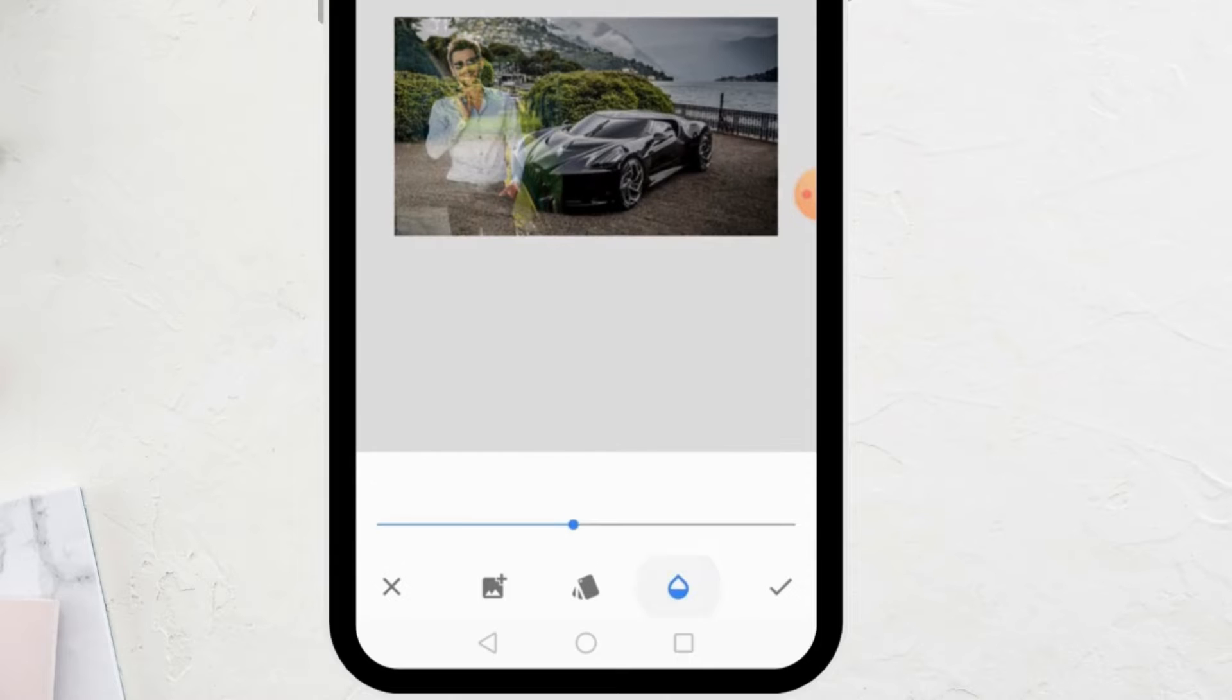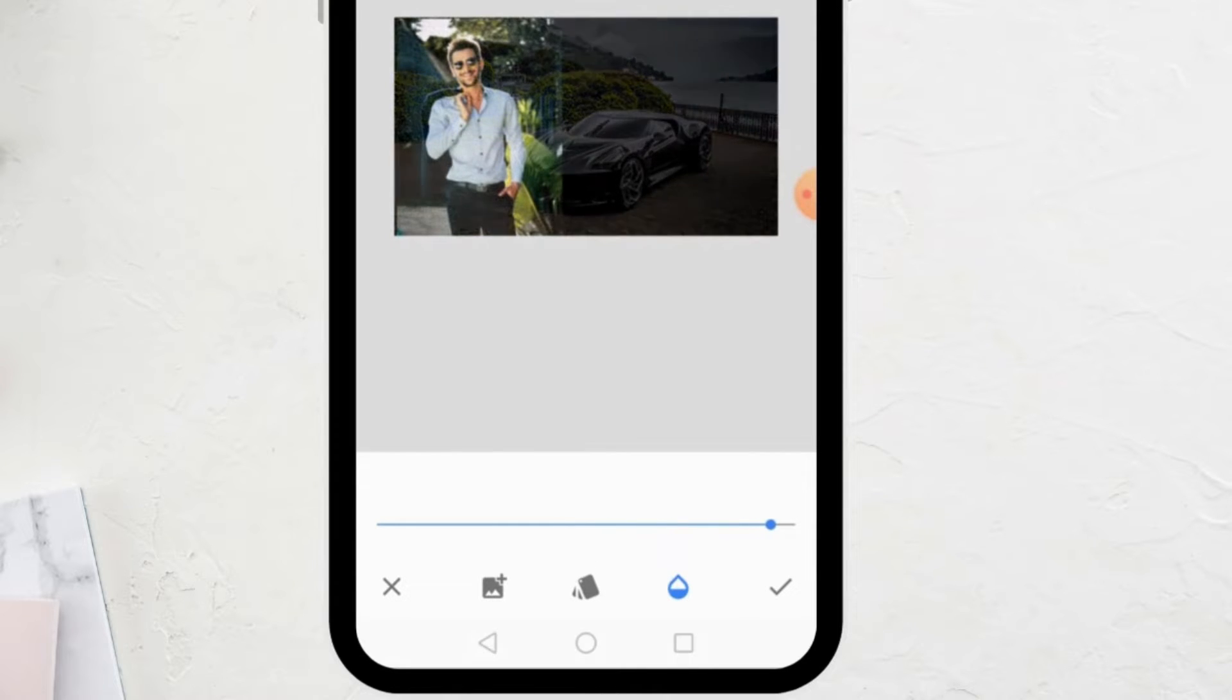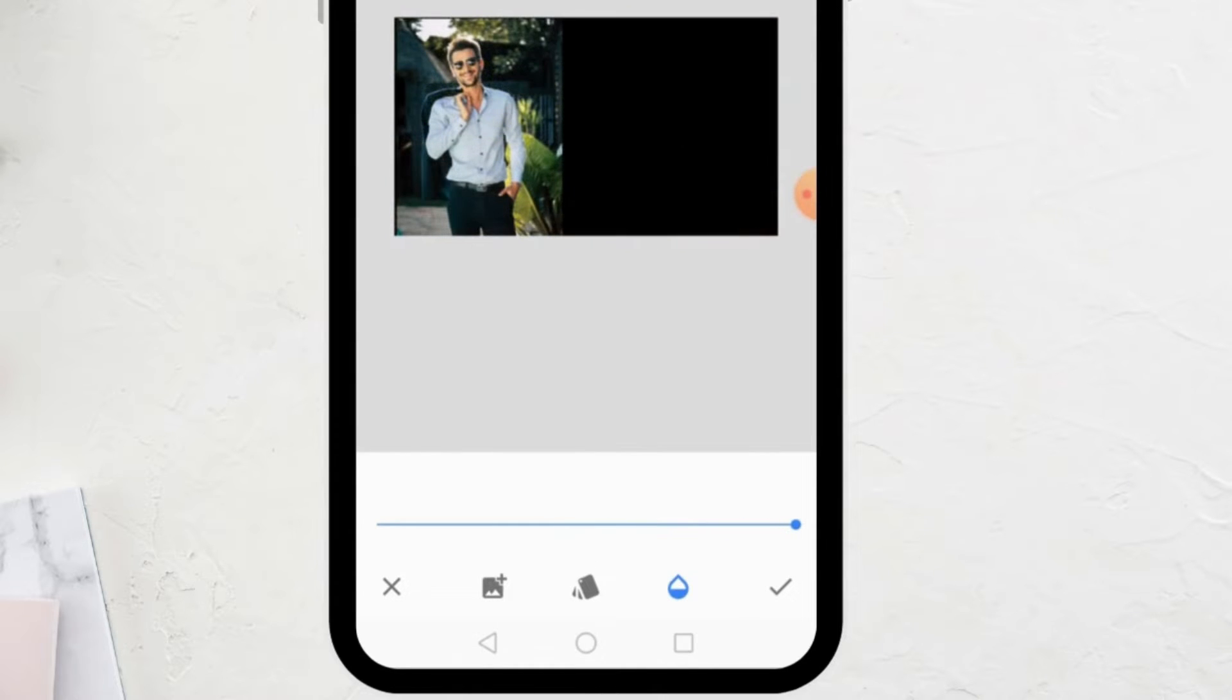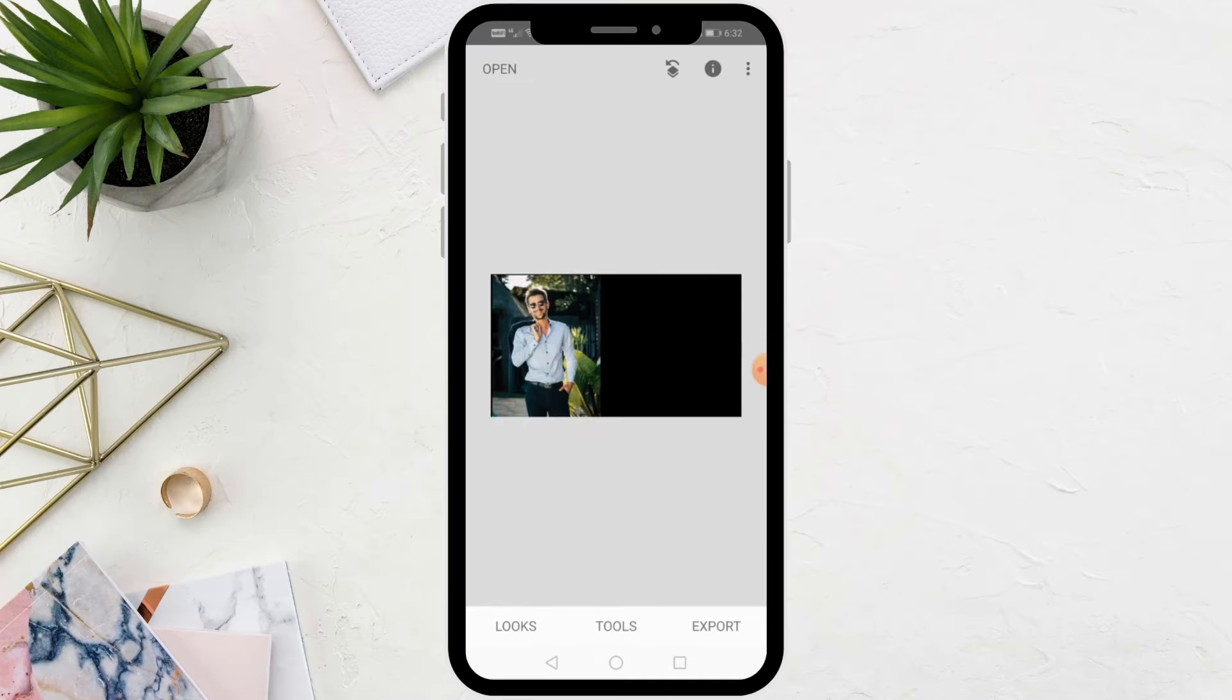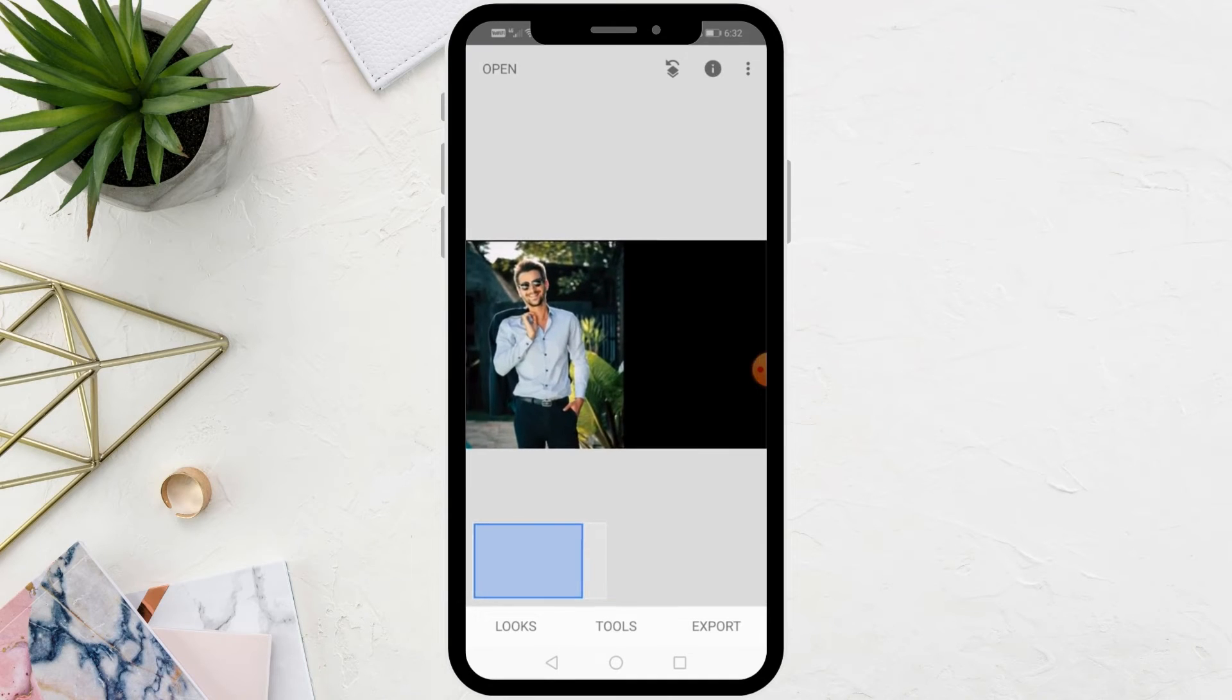The next step is to click on this icon and move the bar completely to the right as you can see. After that, click on the checkmark at the bottom. Now only the second image appears.